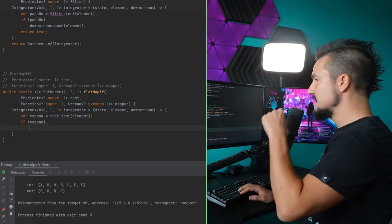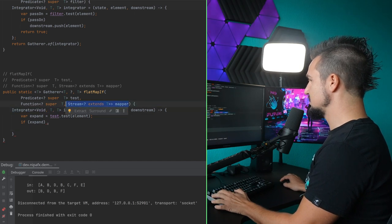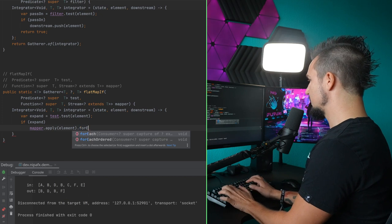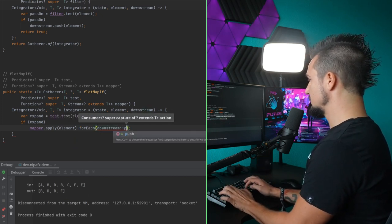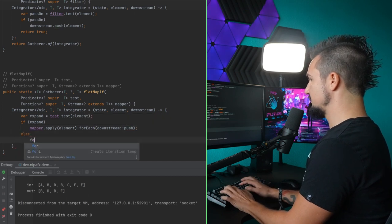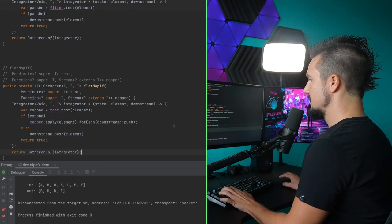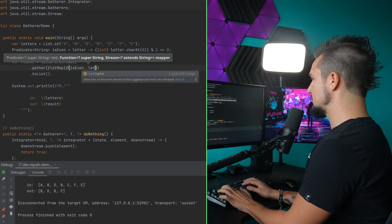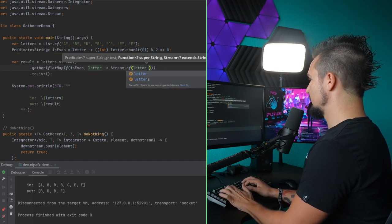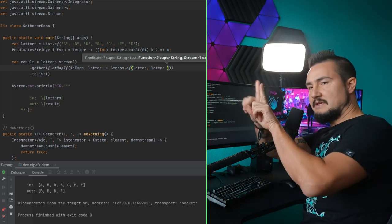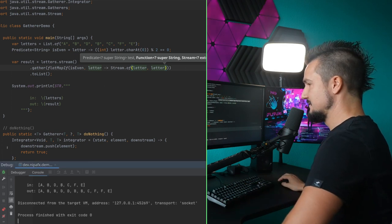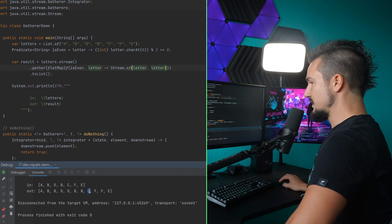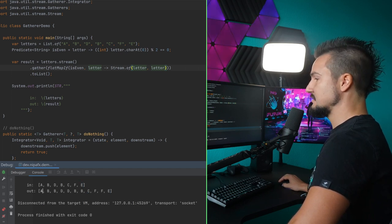If we want to expand, we take the mapper and apply it to the element. What we now have is a stream, and on the stream there's a for-each — downstream push happens to be a consumer. Otherwise we just pass the element downstream as-is unchanged. Let's try this: flat map if it's even, we take a letter and turn it into a stream of two letters — we have it in the stream twice. B got turned into BB, D is also even, C is odd so we get a single C, E is also odd, A also odd. That makes sense — it worked.